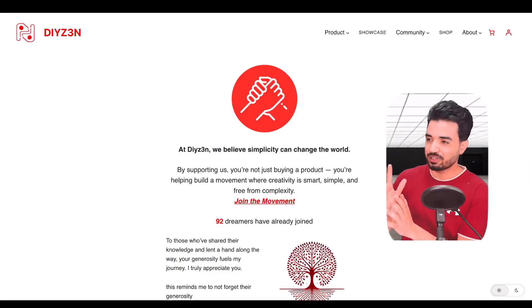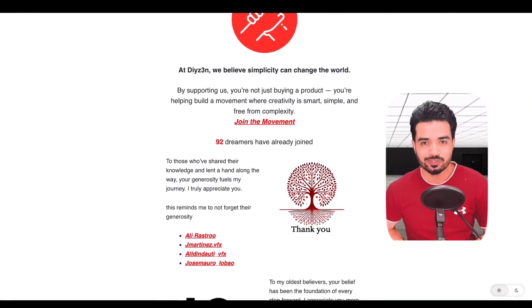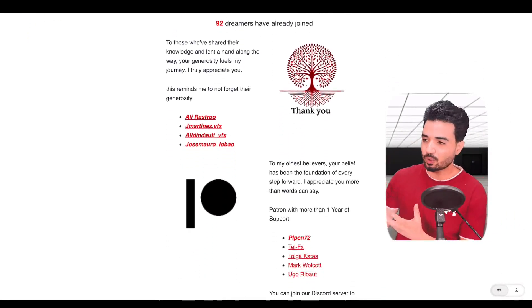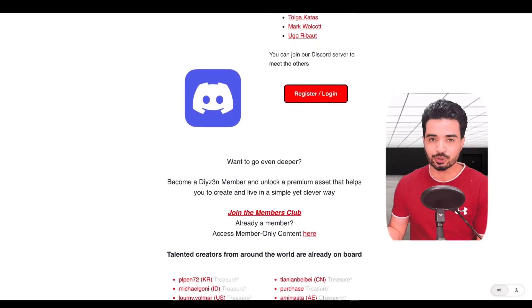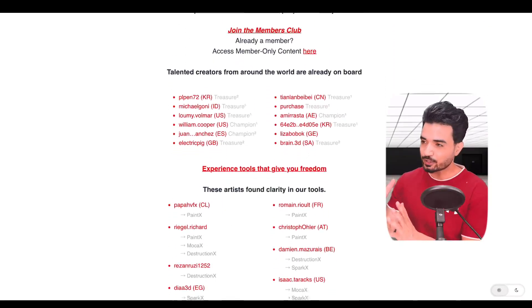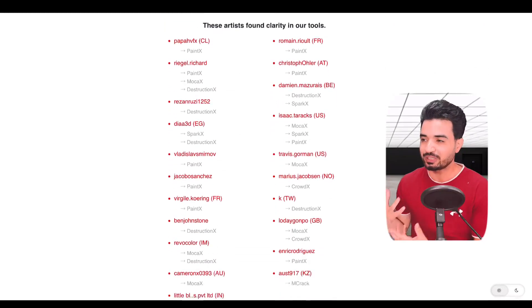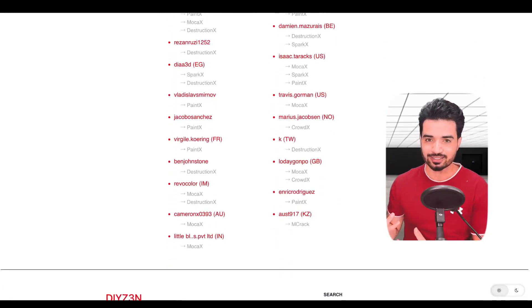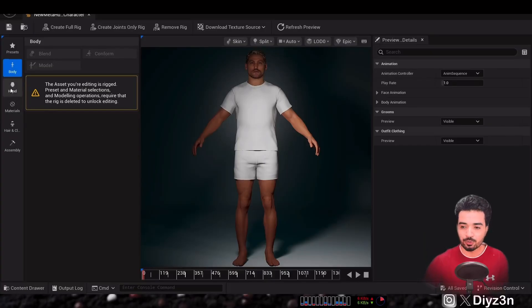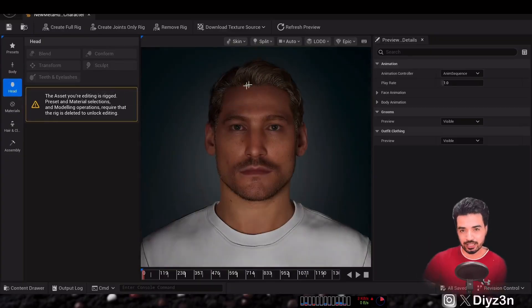Before I begin, let me thank the amazing people on our website supporting us and enjoying our tool set — you made my journey so delightful, honestly. I will try to make this fast and simple to demonstrate, so wish me luck. Are you ready? Let's go.